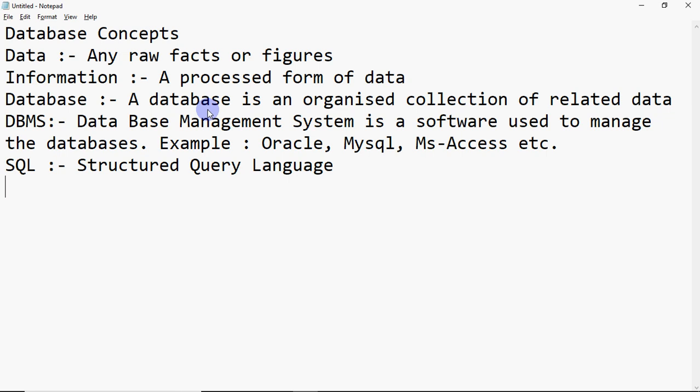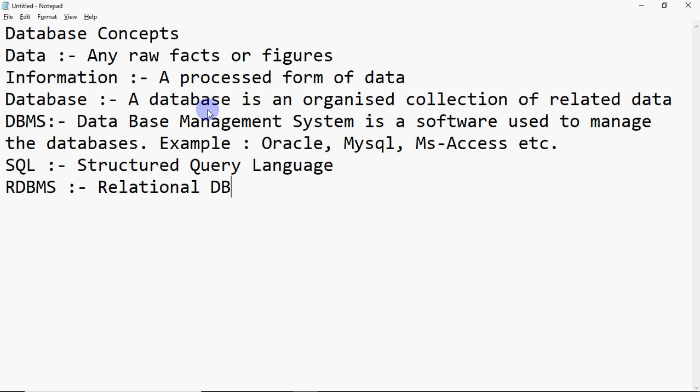A related term is RDBMS, which stands for Relational Database Management System. A Database Management System can manage data in different ways. In RDBMS, 'relational' means data is stored in the form of tables. When we store data in tabular form, we call it a Relational Database Management System.